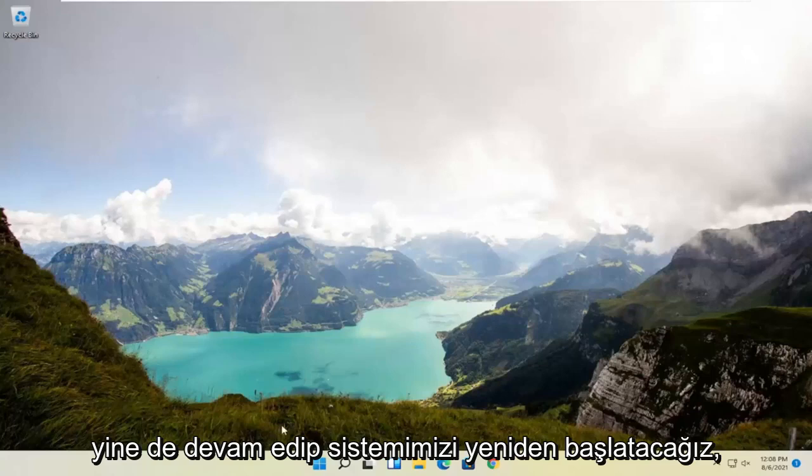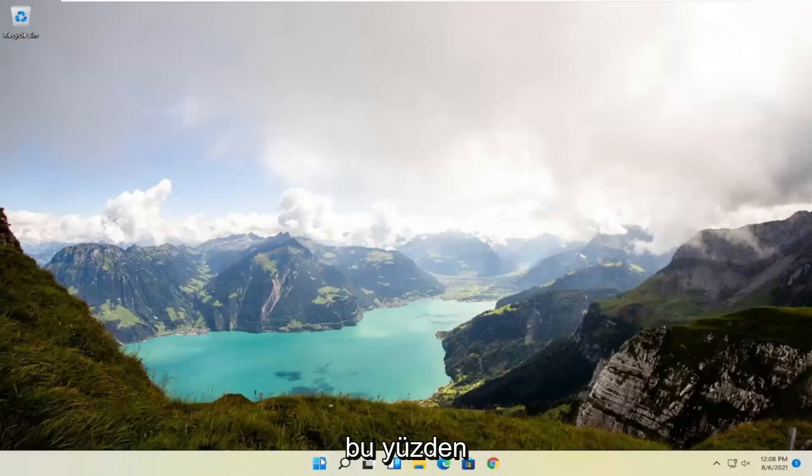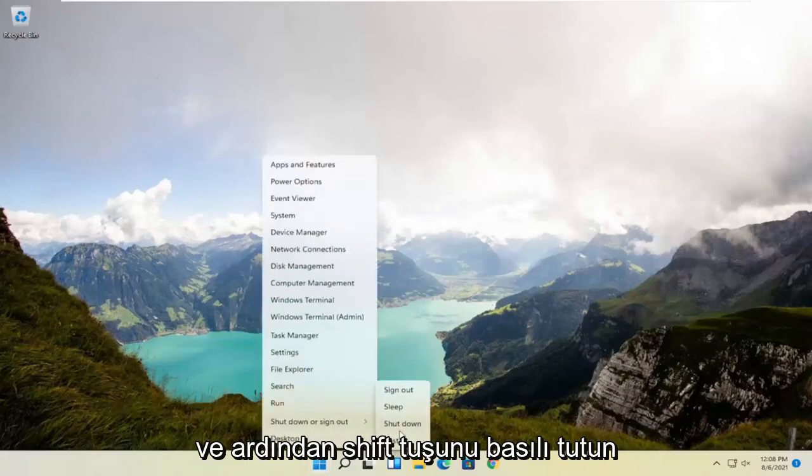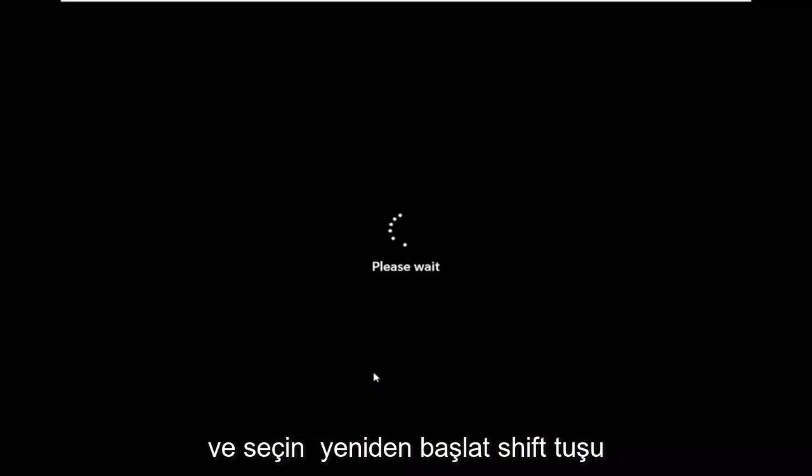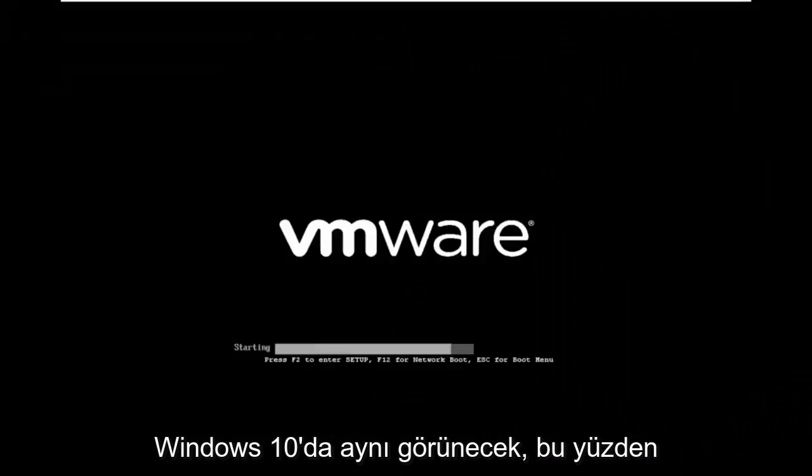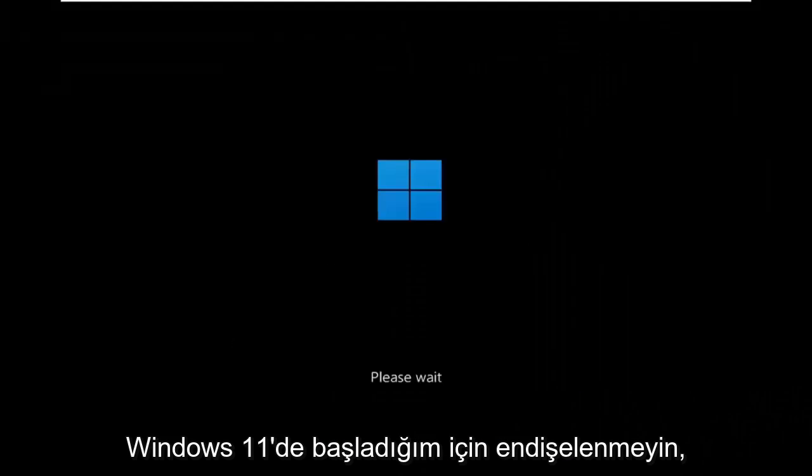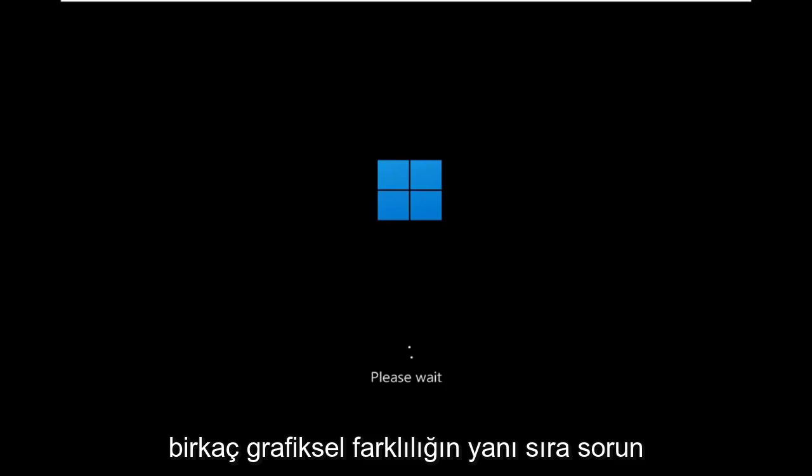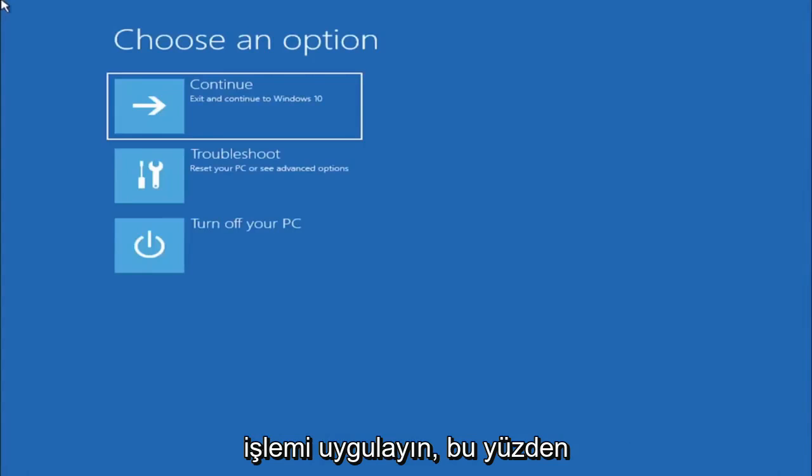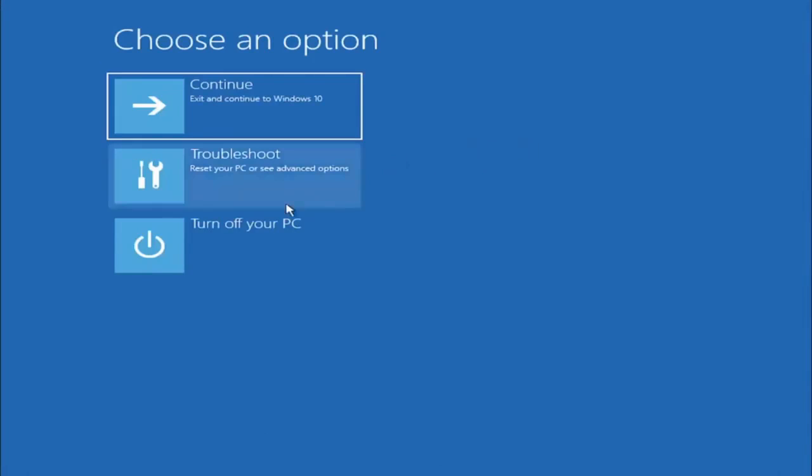So anyway we're going to go ahead and restart our system. This will look the same for Windows 10 as well so just right click on the start button, select shut down or sign out and then hold down the shift key and select restart. Again, shift key and then restart your computer. This will look identical on Windows 10 so do not worry that I started in Windows 11 here. It's fine, besides a couple graphical differences it should be the exact same command, same exact process that we followed if I was on a Windows 10 computer.